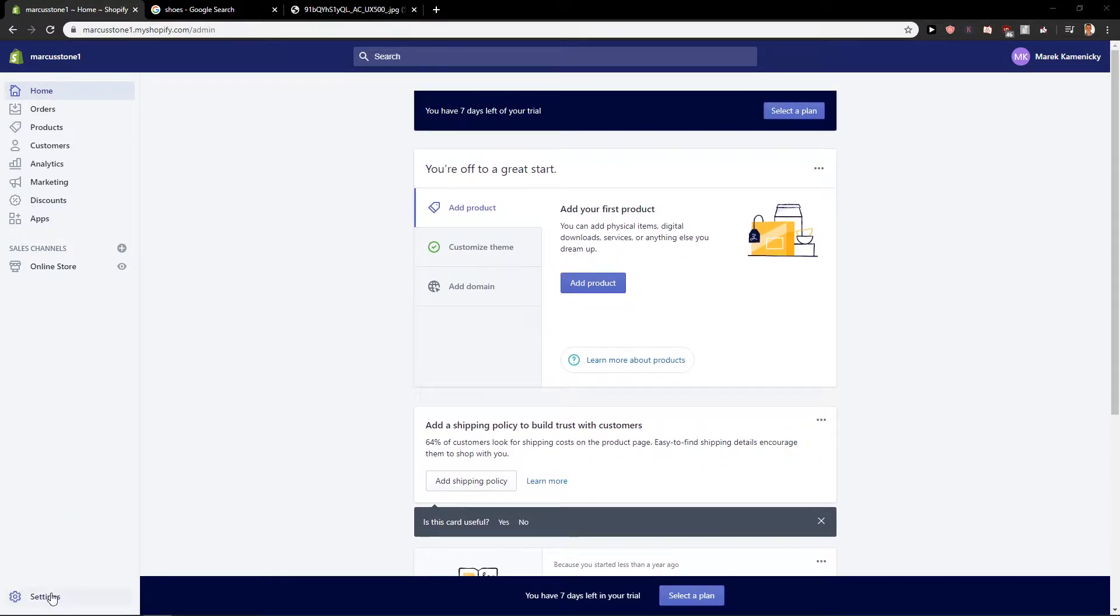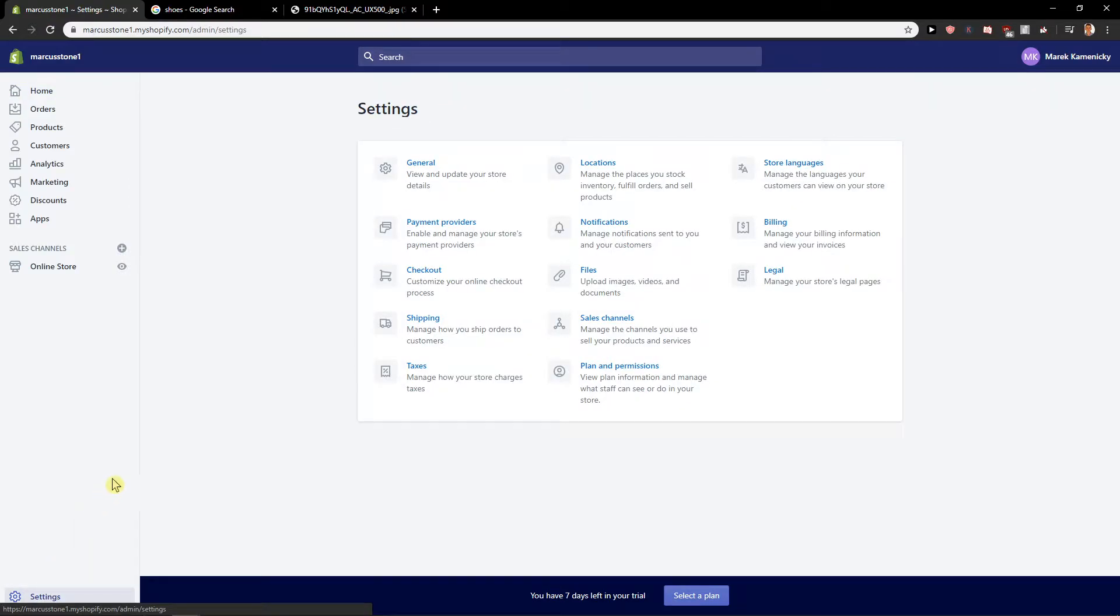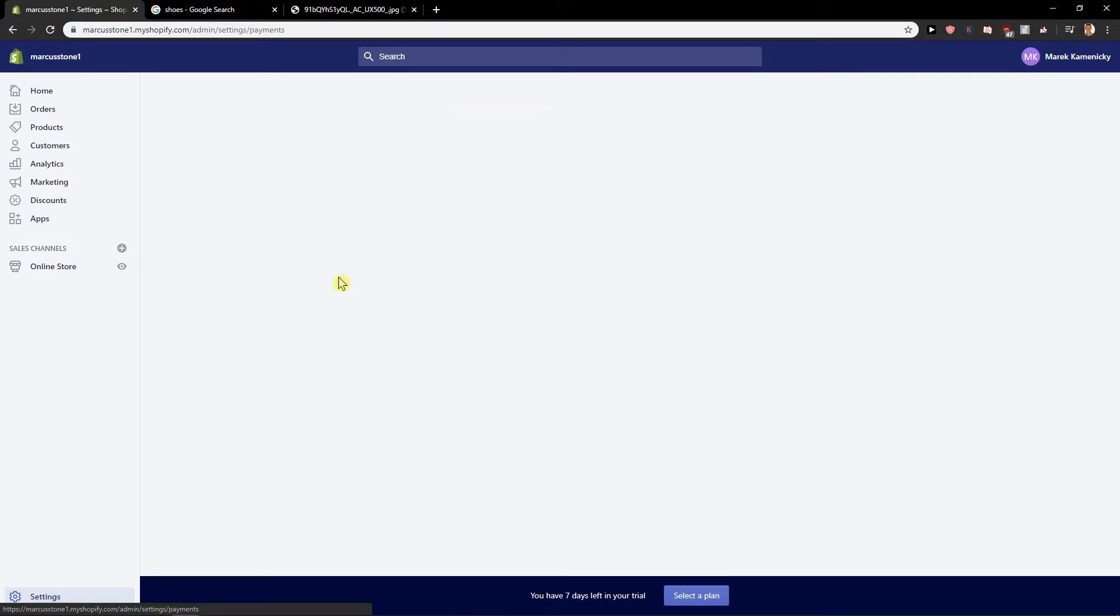First, what we want to do is click down below on the settings in your dashboard, and you will find payment providers here.